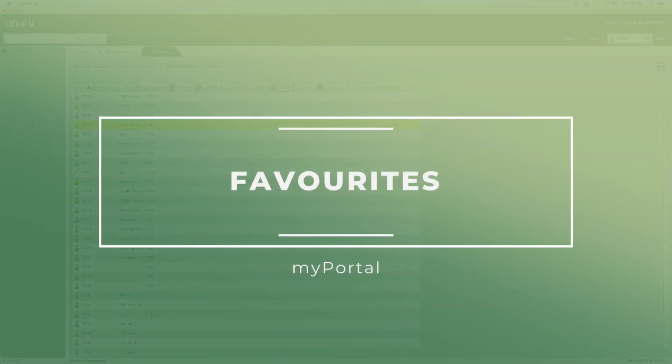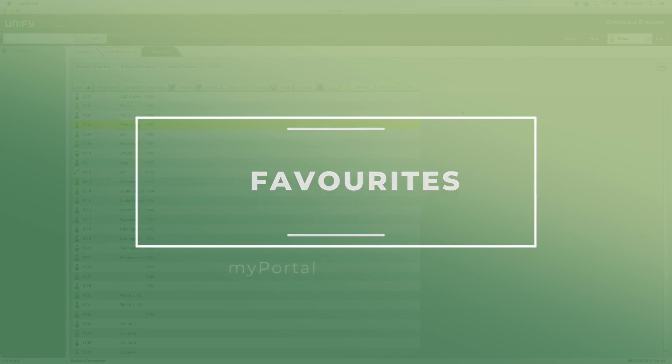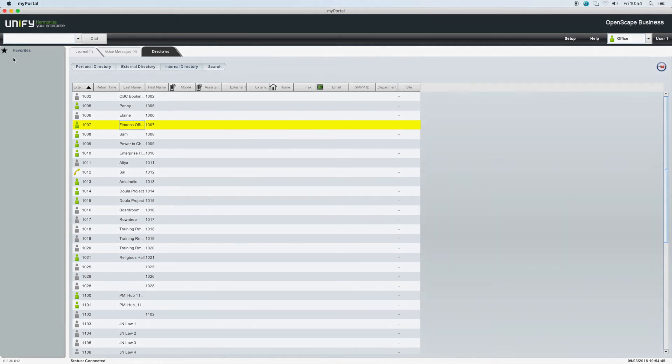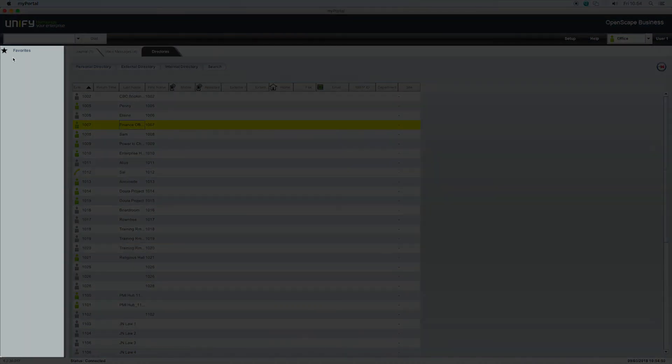Favorites. To speed up call processing, particularly if you have a lot of users in your organization, favorites can be created. The favorites menu on the left stores contacts in any order that you choose. Groups of favorites such as departments or teams can be created.